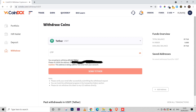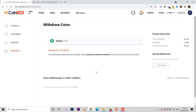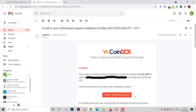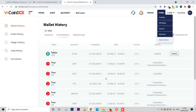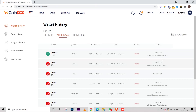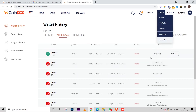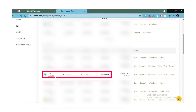Verify that the address is correct, then an OTP will be sent to your mobile number. Enter the OTP and click 'Send Tether'. You will also receive a confirmation email — open that email and click 'Confirm Withdrawal Request'. A success page will appear. You can then check 'Withdrawal History' under Funds or Wallet History to confirm the transfer shows as 'Verified' and eventually 'Complete'.